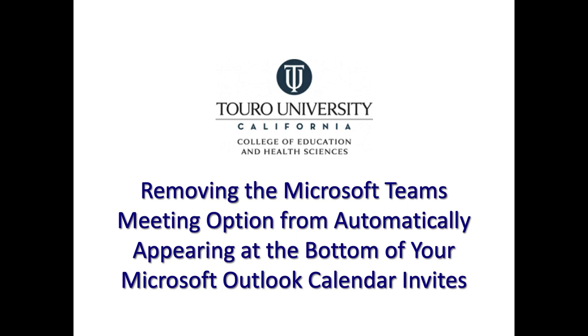It is important to remember that regardless if you are using the Windows device or the Mac device, you have to remove the option from both the device and the web option to ensure that it is gone forever.